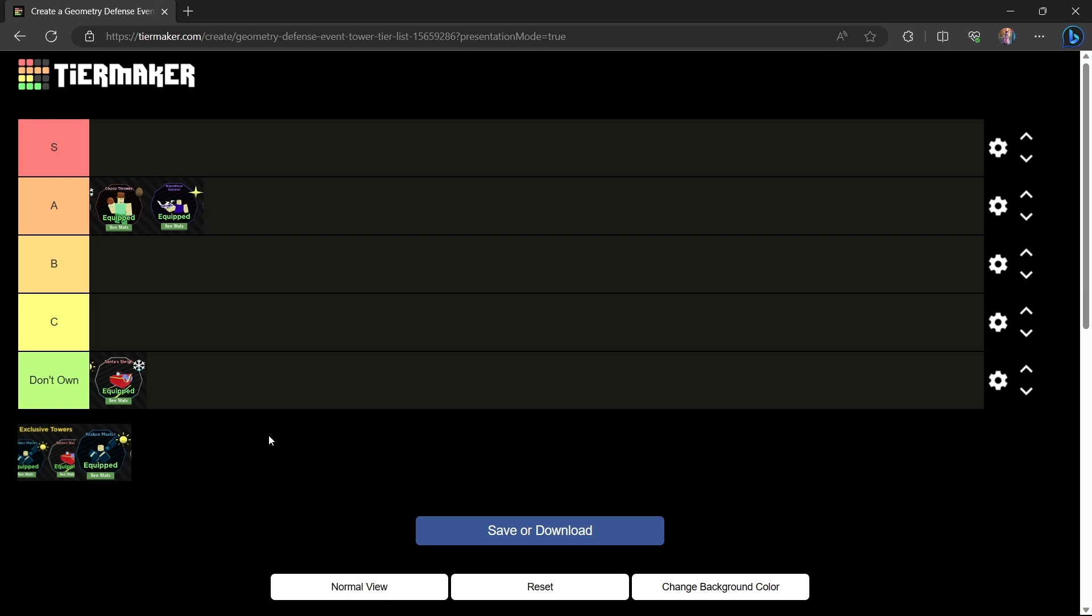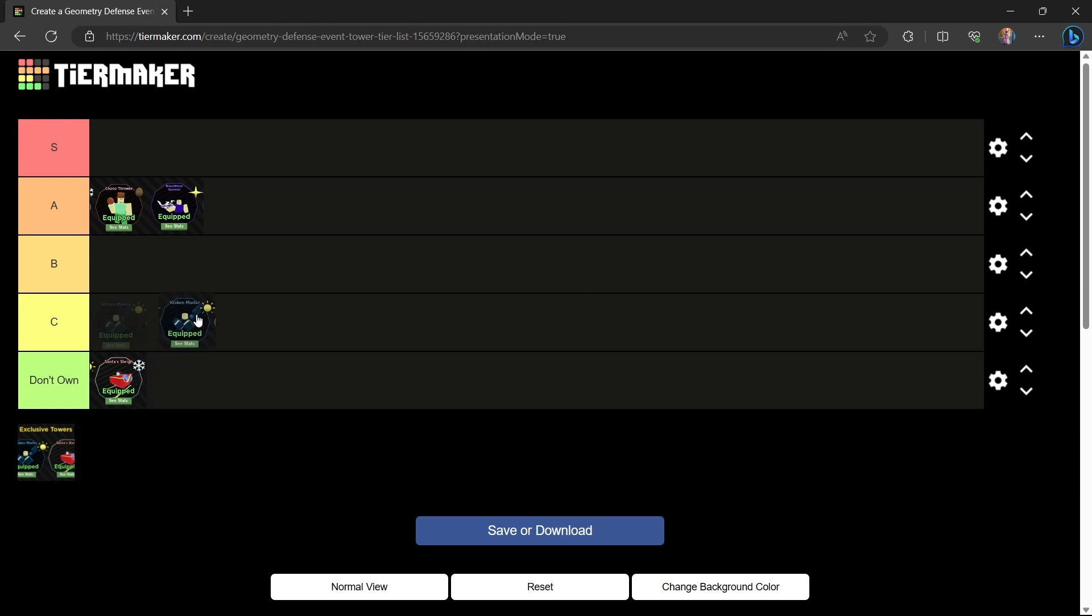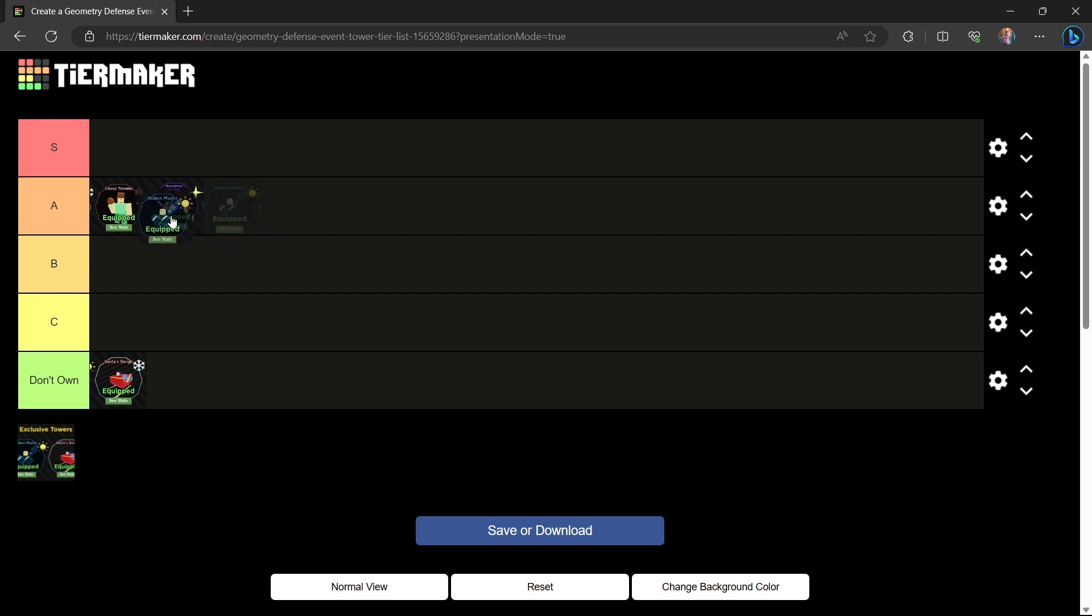The Kraken Master has some great cost efficiency as well, having like I don't know 6,000 per burst. I really think it's an underrated tower. I don't think it needs any changes so I'll put it in A tier. This may be a little controversial but I'm gonna put it ahead of the Black Hole Gunner.